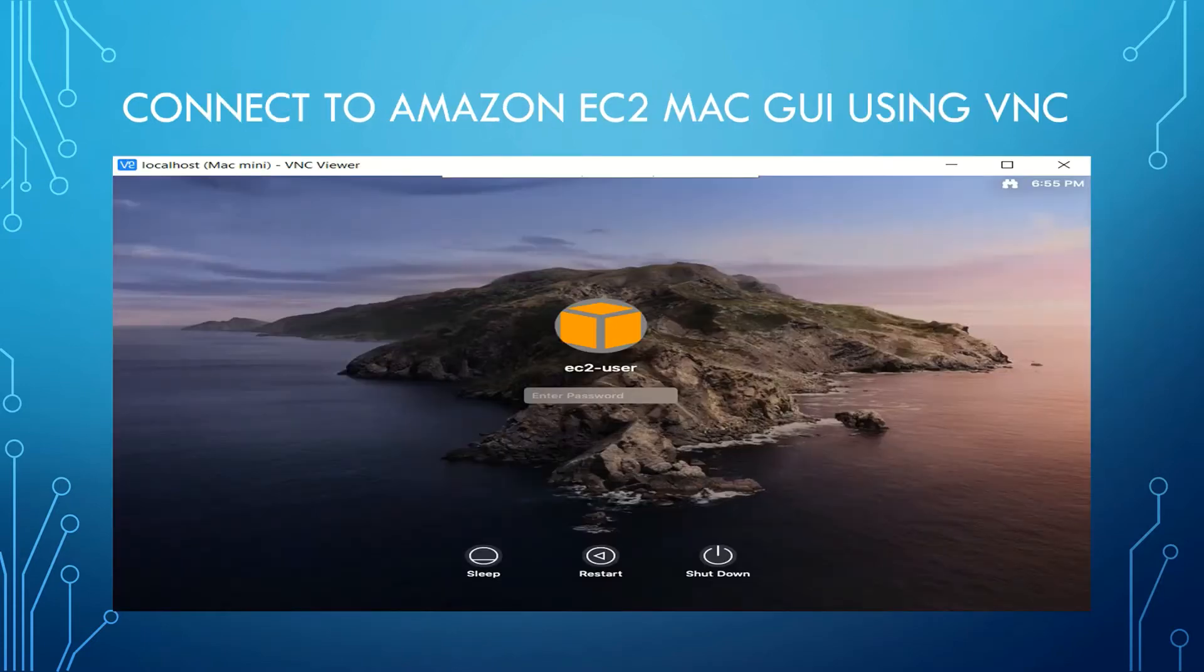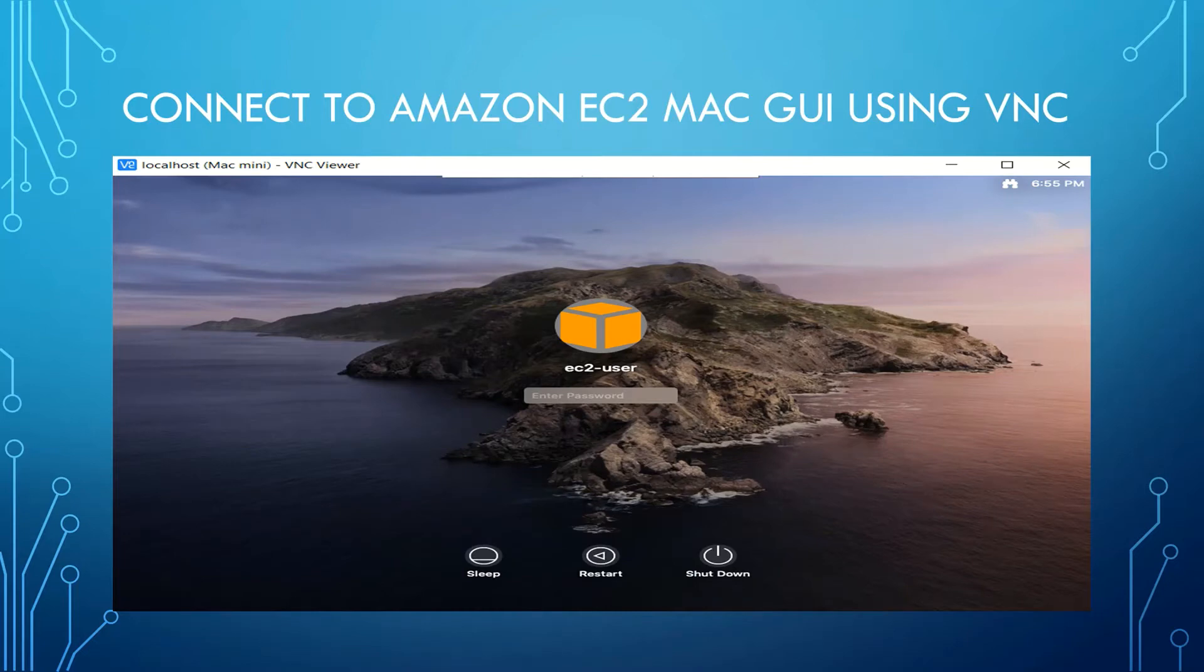In this video, I will show you how to connect to the Amazon EC2 Mac instance graphical user interface using VNC Viewer.